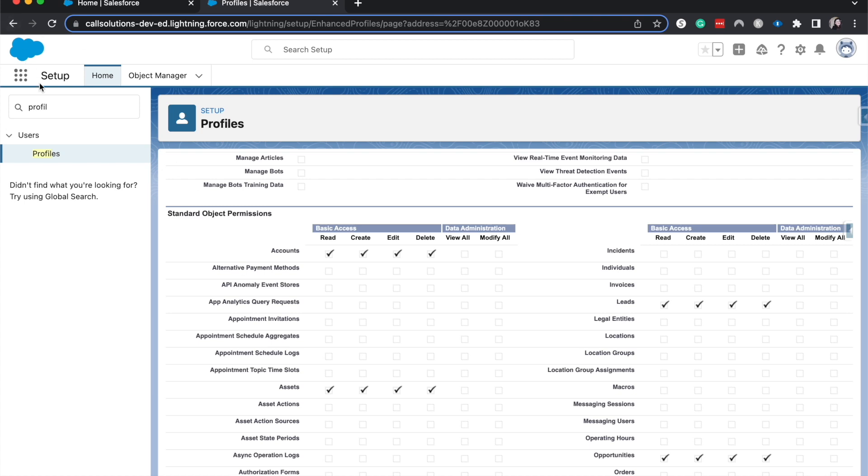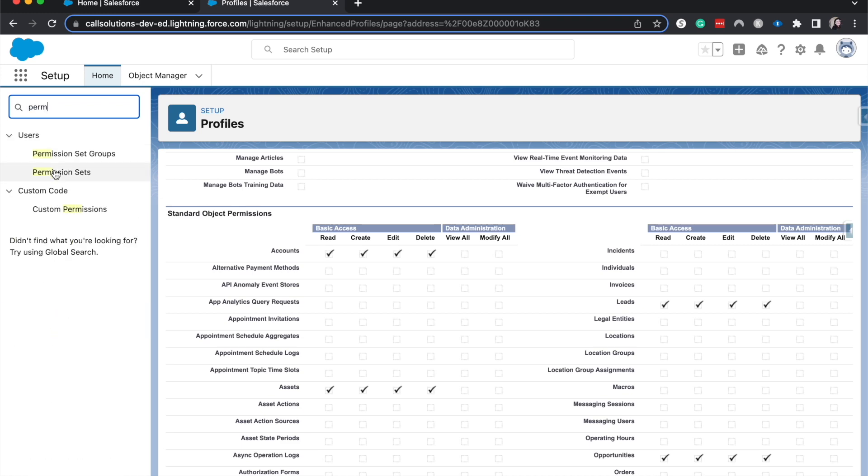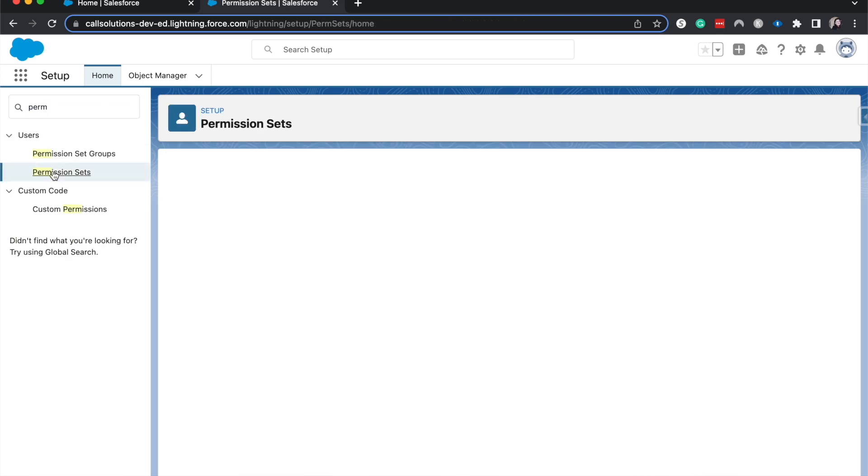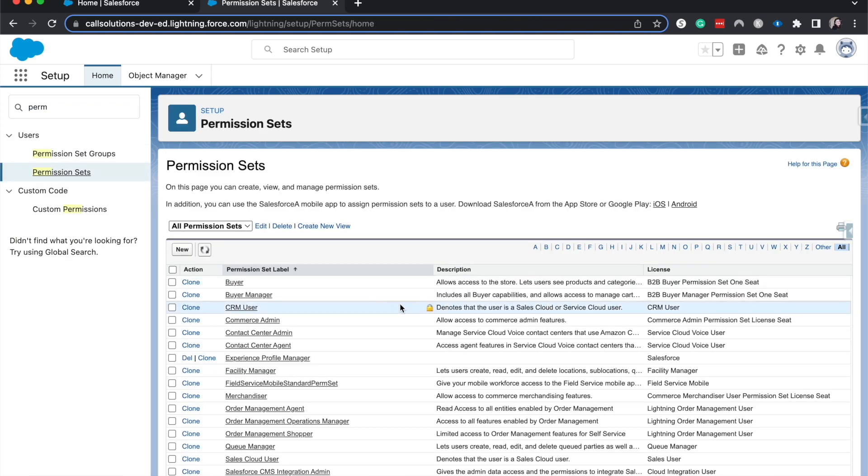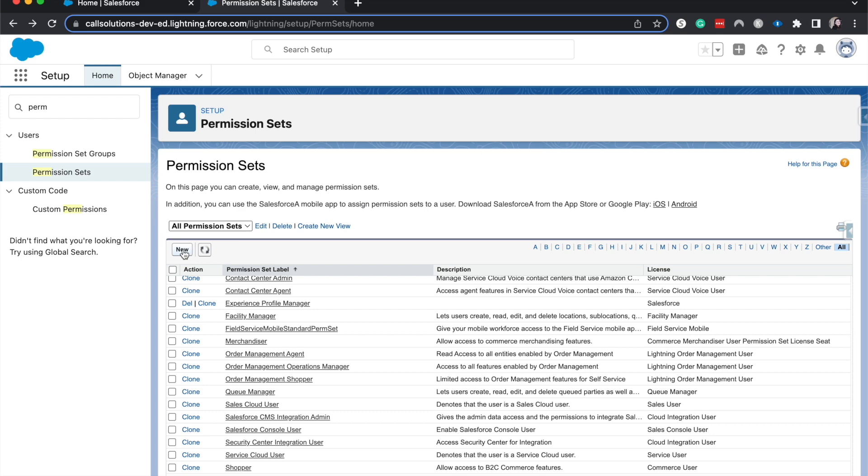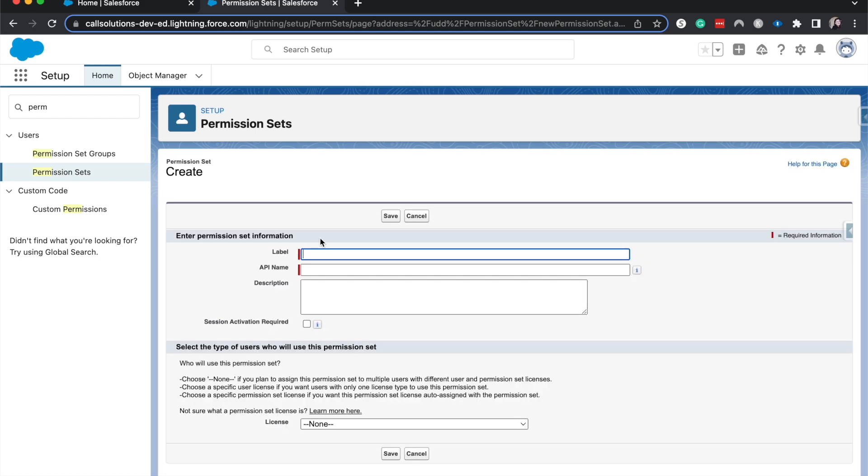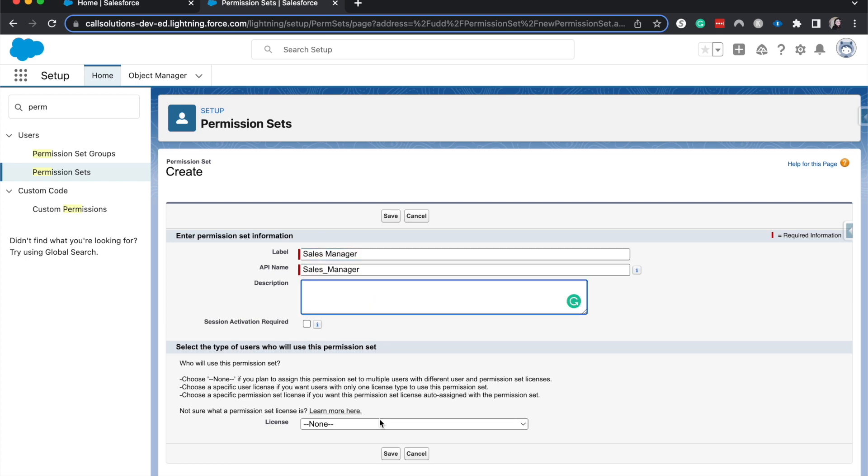So next is going to be permission sets. And permission sets look very similar to profiles. Let's go ahead and jump into this one. Actually, let's go ahead and create a new permission set. Sales Manager. If we're going towards more granularity, we start off with org-wide defaults, which establish a baseline. And then, we go to profiles, which will give more functionality than the org-wide defaults, but is usually based upon a group of users who have a similar job function.